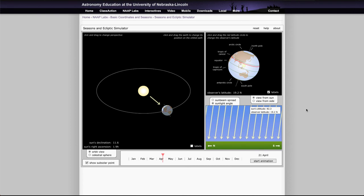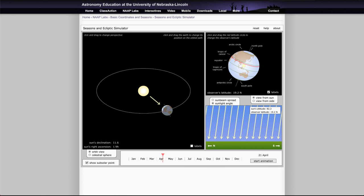So you just need to go through the simulation and answer the various questions that are given to you in the worksheet based on what you learn from this simulation. So that concludes this session on the coordinates and seasons simulator. We'll be back again next time to look at another one of these demos. So until then have a great day everyone and I will see you in class.